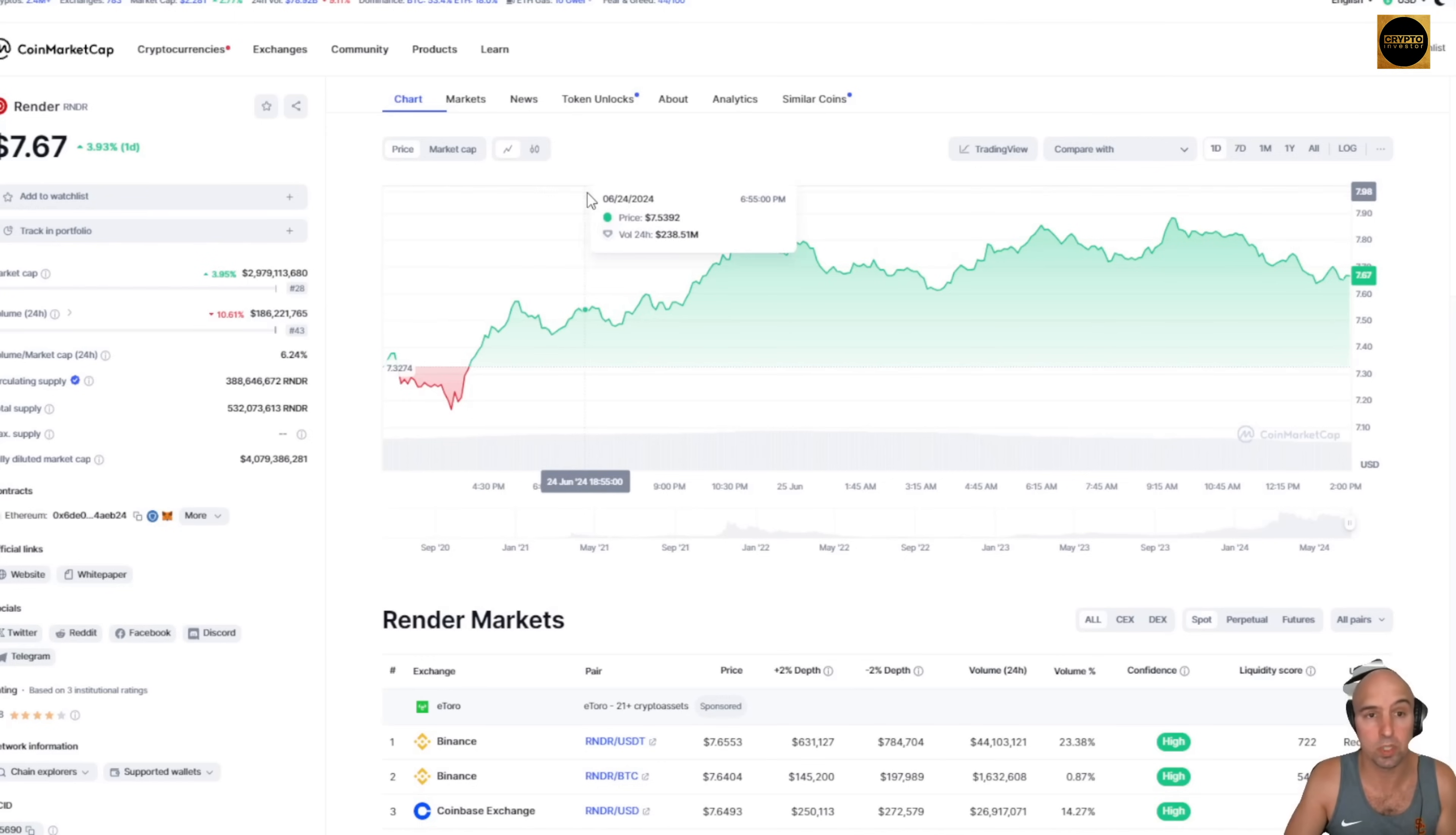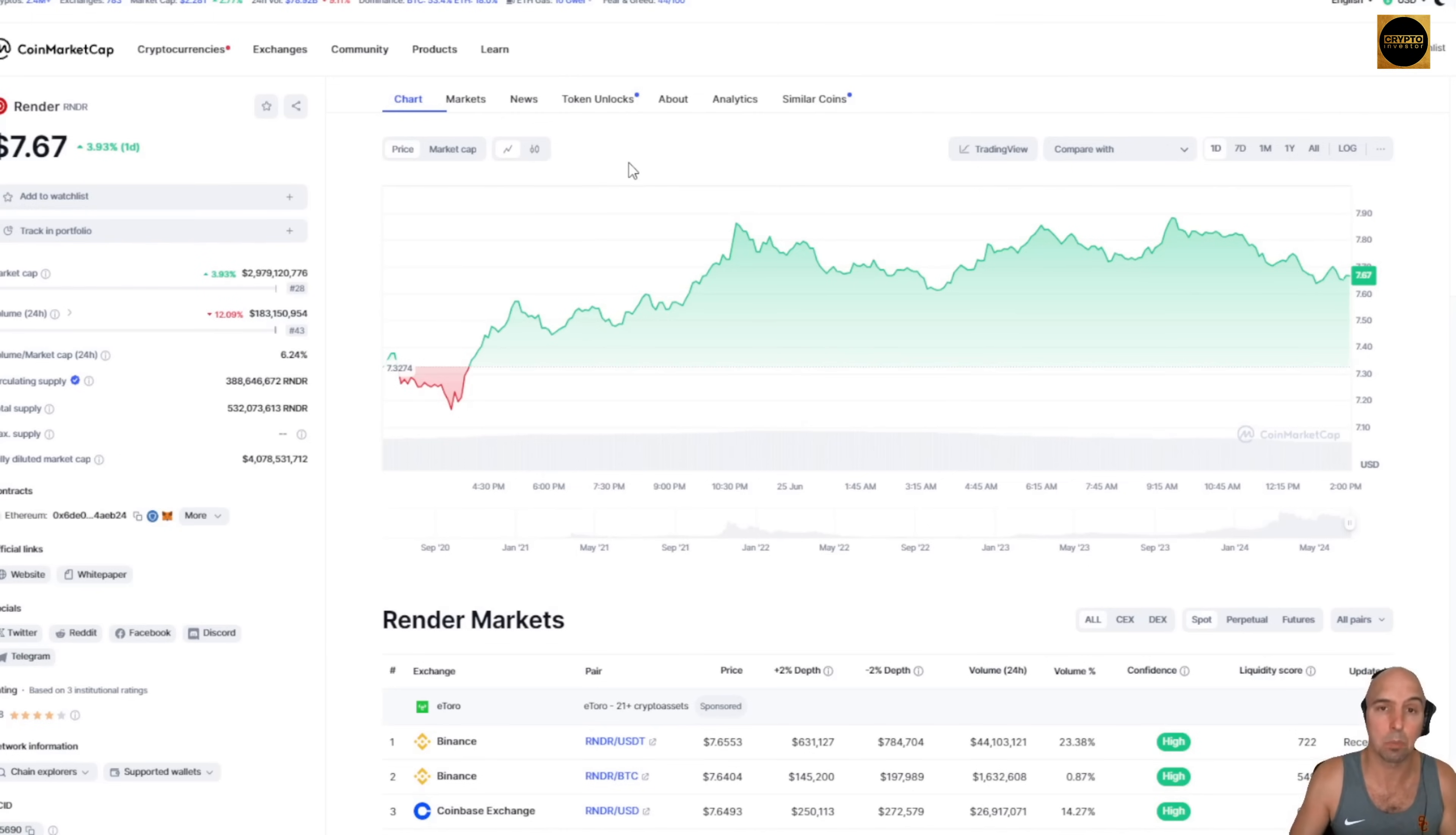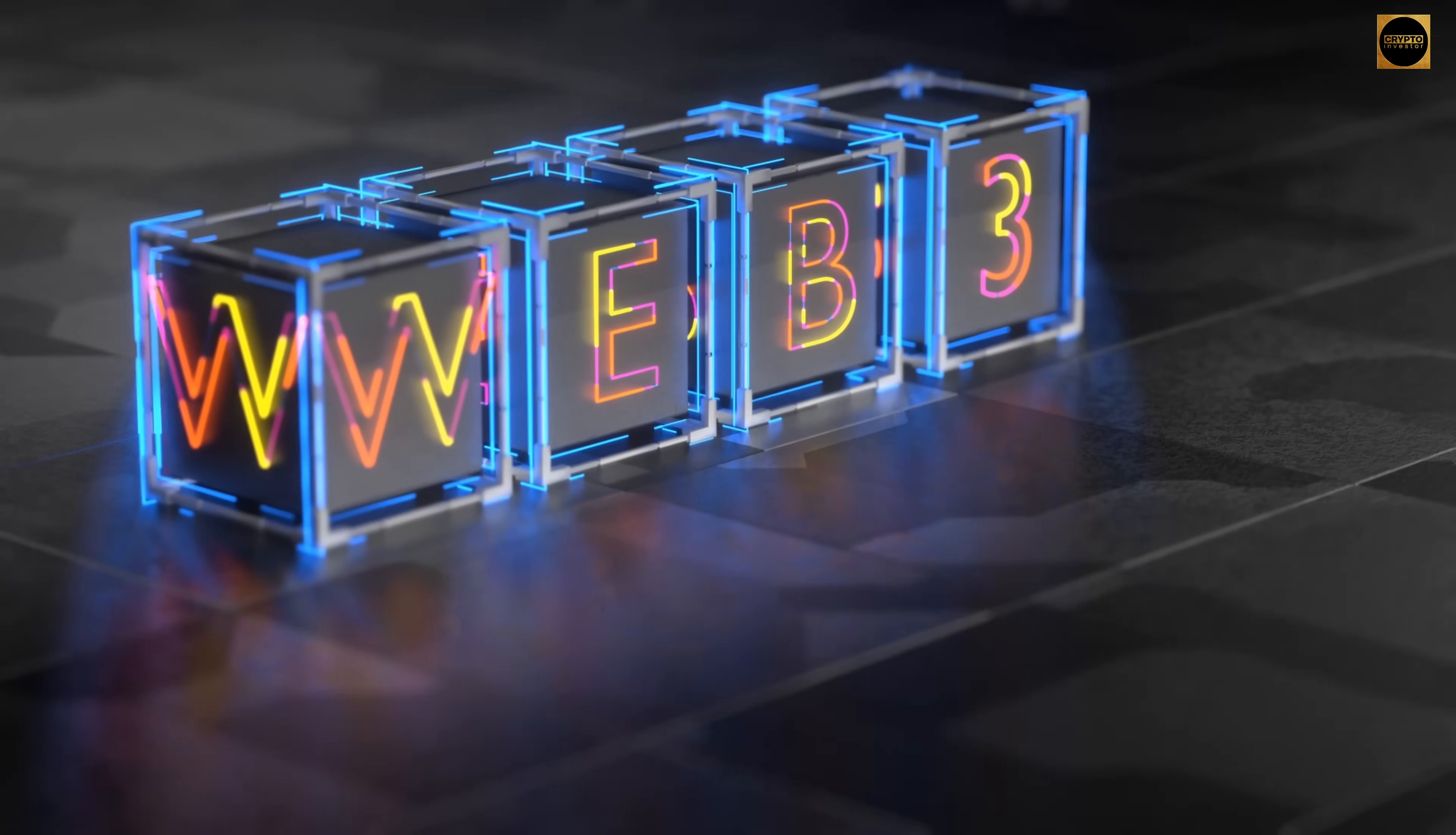Without having to verify anything, and by providing resources, you can help companies with compute power, storage, whatever that is. So there is a lot of noise in the Web3 space. I think a lot of it is exactly that, noise and not actually real true Web3.